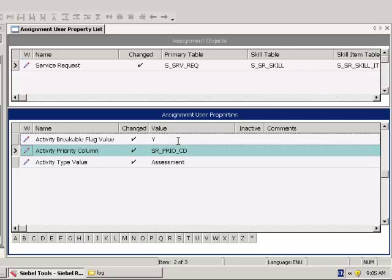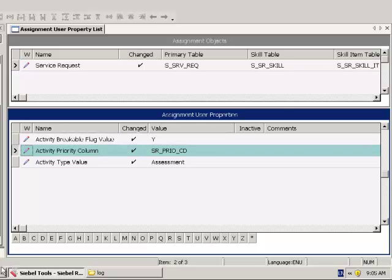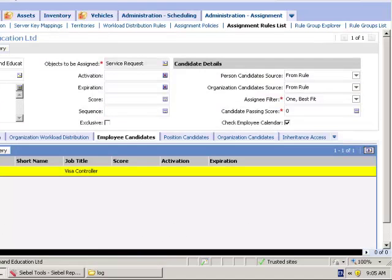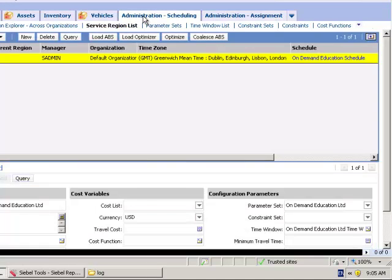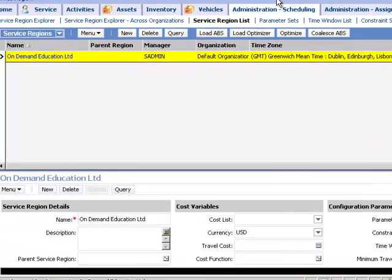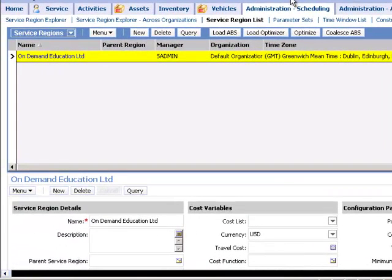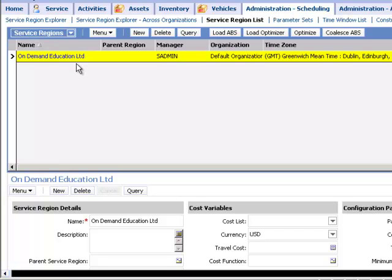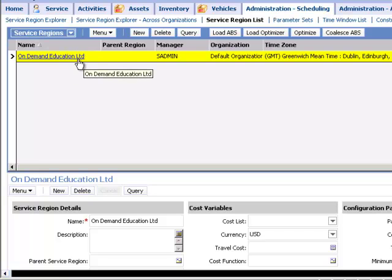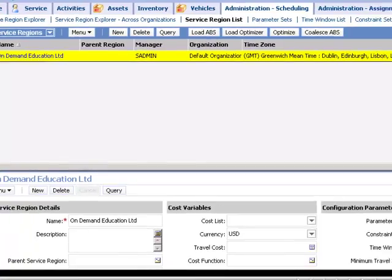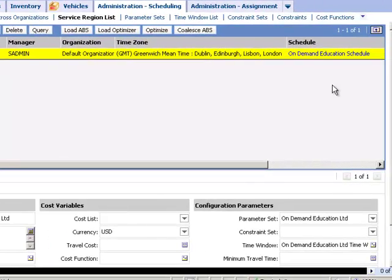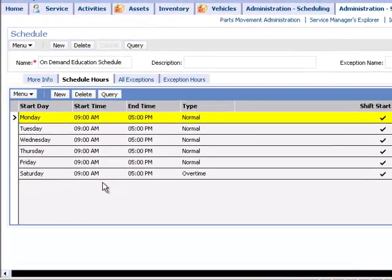So you have made these changes in your Siebel repository on your server. And in Siebel Service, or in the corresponding screens if you have the license codes for the modules, you will create a Service Region. A Service Region typically represents countries, territories, zip codes, an area that is covered by one or more technicians. And you will see that in this particular Service Region, we have a Schedule.